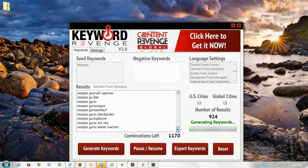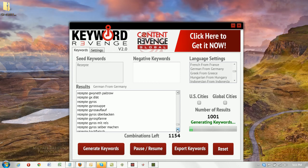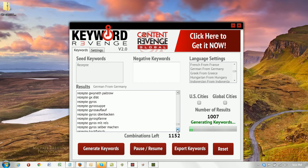If you're an online marketer, I'm sure you can see the value in having a tool that can generate such large lists of keywords in multiple languages.